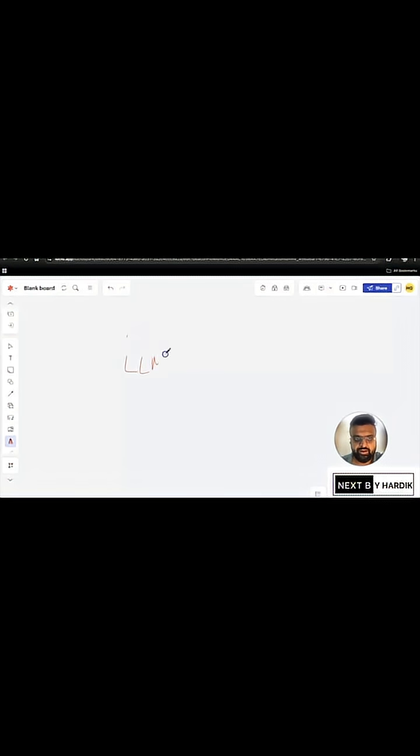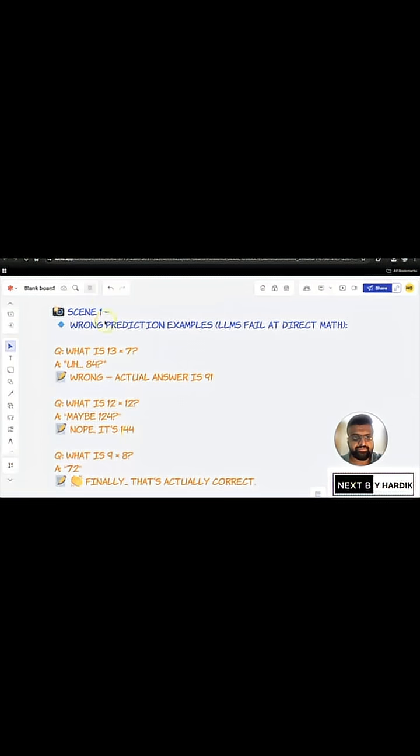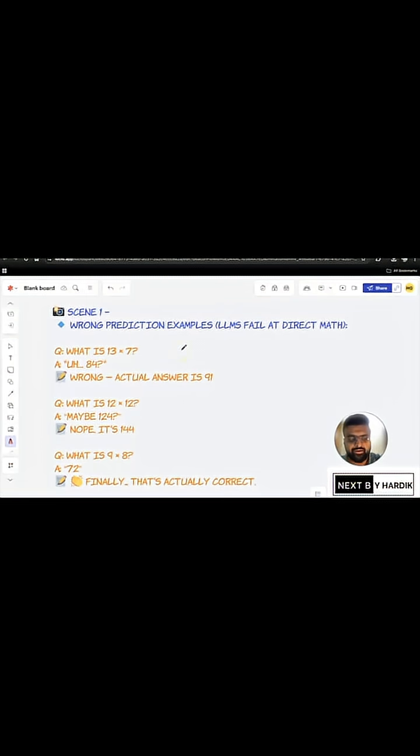LLMs, in a sense, don't calculate. Rather, they hallucinate. Let us understand this with the help of an example. So, if you see here, this is a typical scenario of 3 plus 3 equals 9.